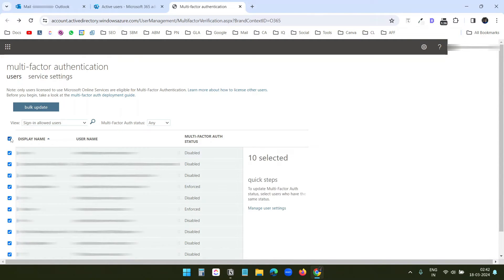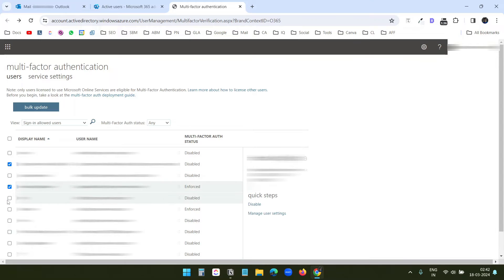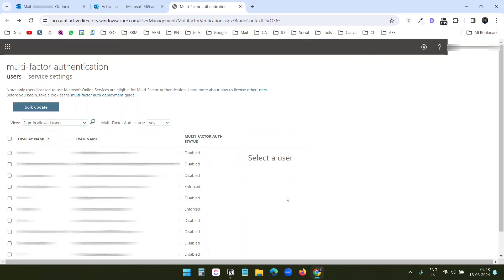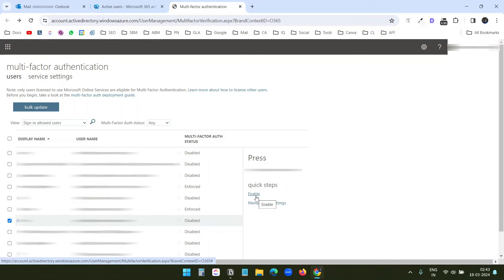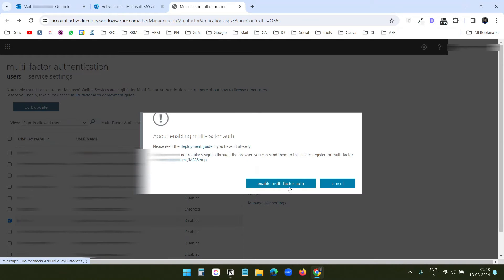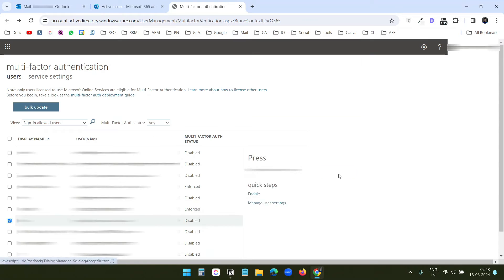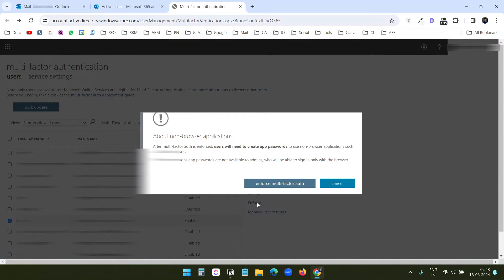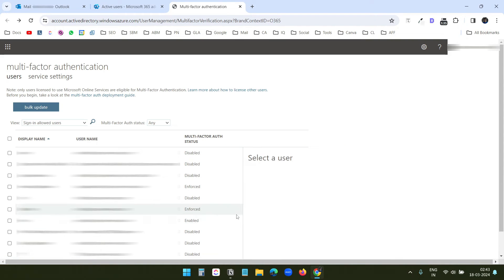You can select all the users or multiple users here, and enable or disable the multi-factor authentication for them at once. To enable it, select the user again and click on enable. If you want to enforce someone, first you need to enable this option, and then when you select the user again, you will see the enforce option. I will not enforce this user here, so I'll cancel this. On this page, you can manage the user individually.